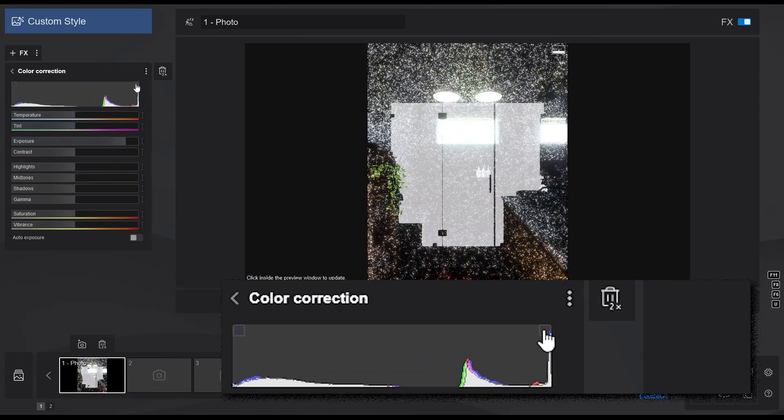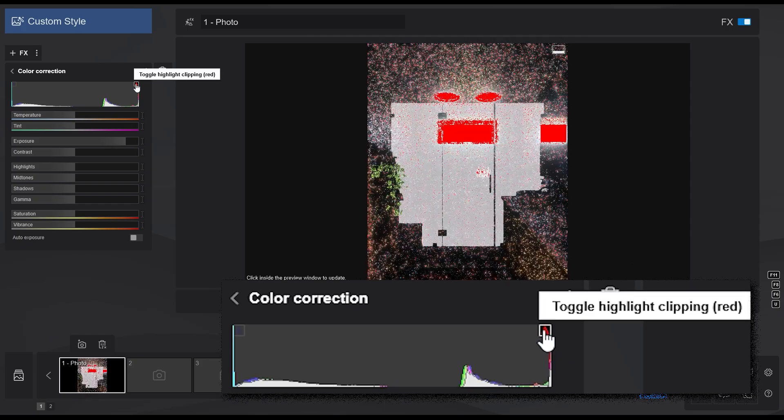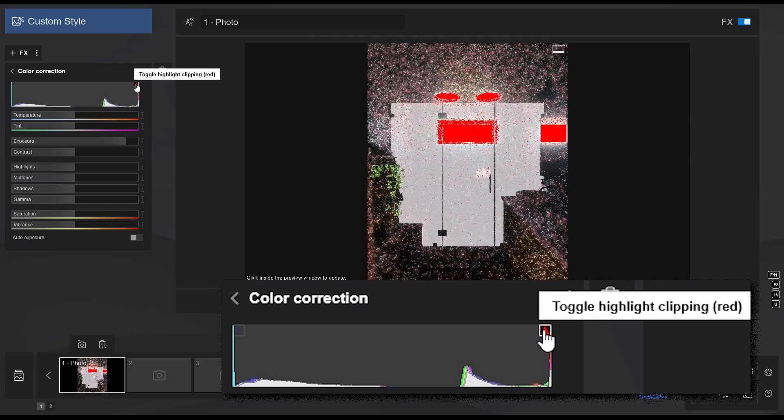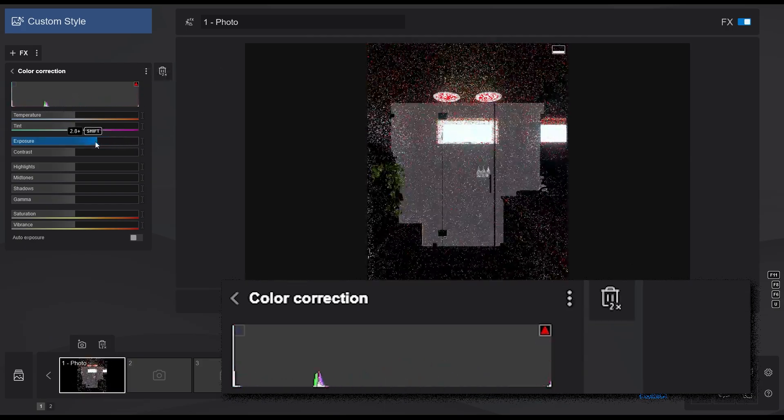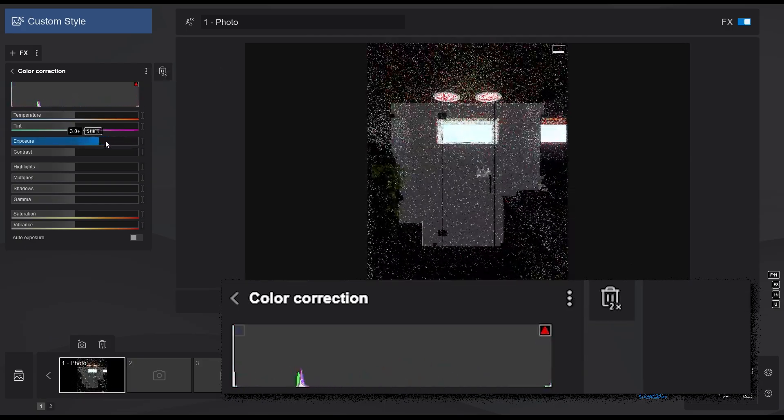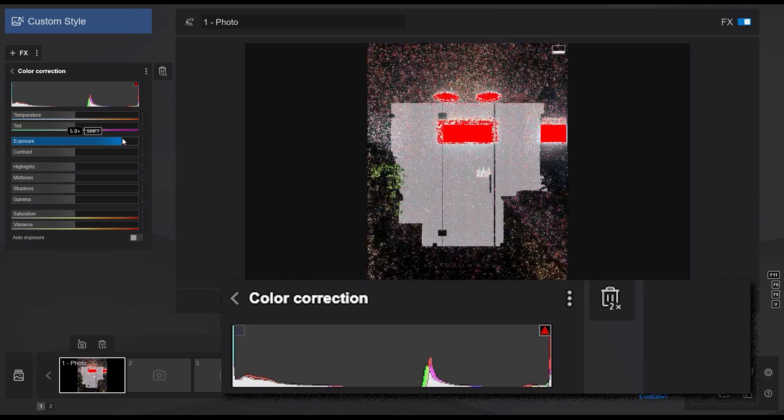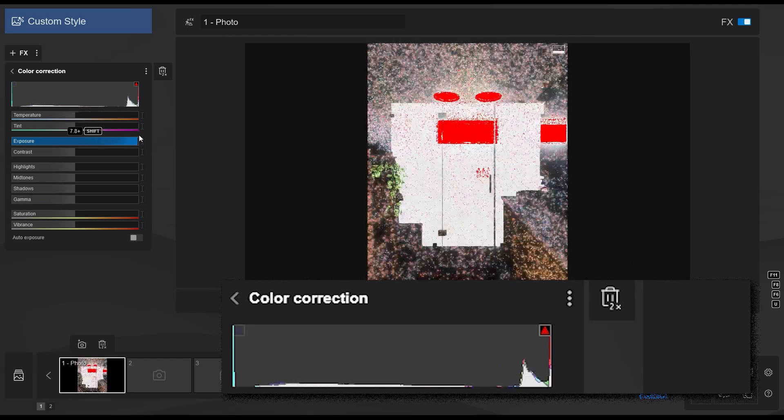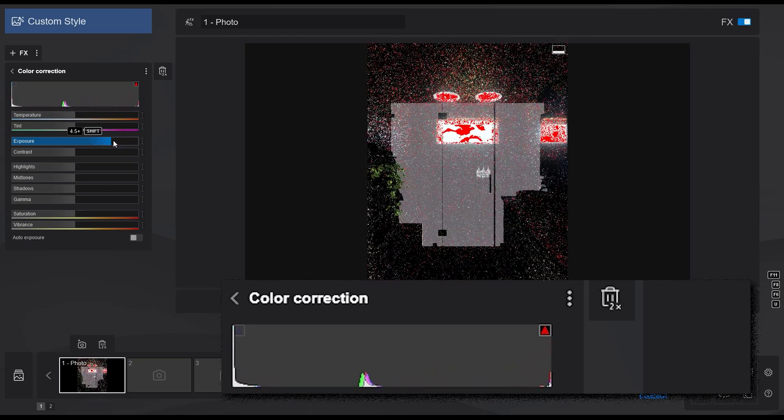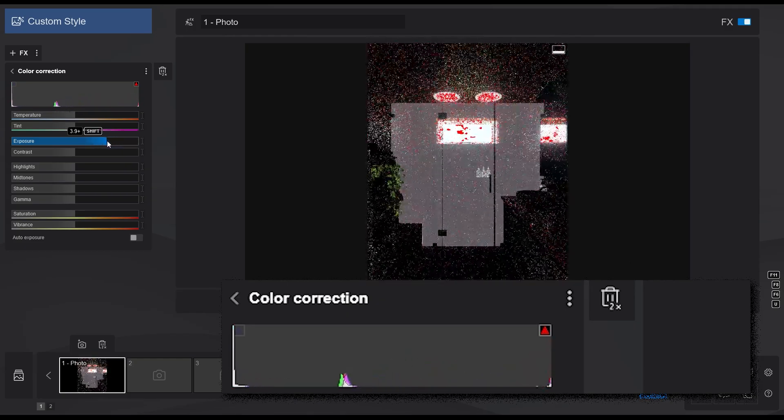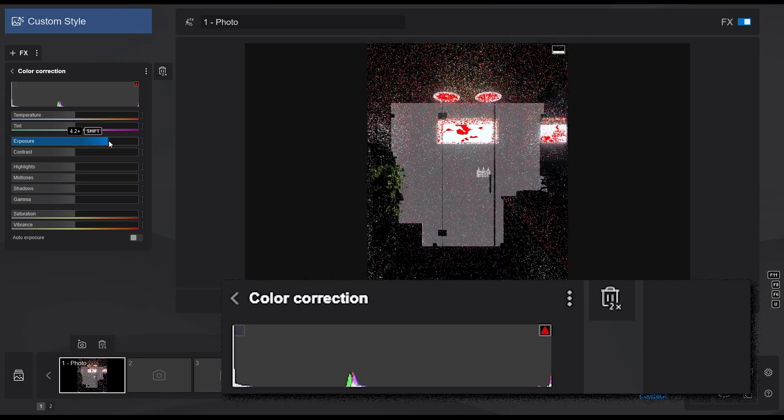On the top right corner of the histogram is a button for highlight clipping. When it's clicked, it will show the overexposed areas in red. Now you can easily see where the highlight burns are, and you can adjust the exposure accordingly.